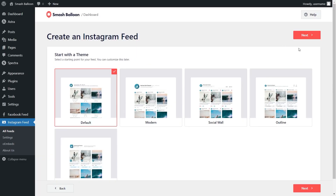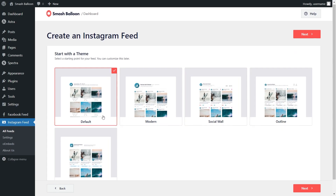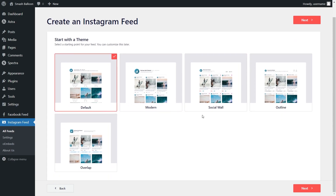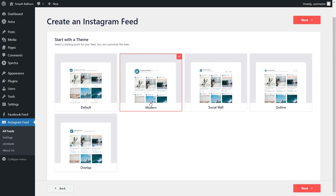For our next step, we'll have to select the theme for the appearance of our Instagram feed. We have options like the default, modern, social wall, outline, and overlap. For this video, let's select the modern theme, and click Next.